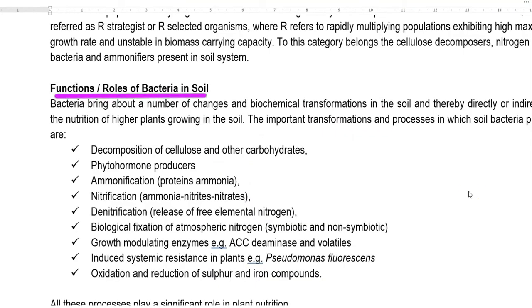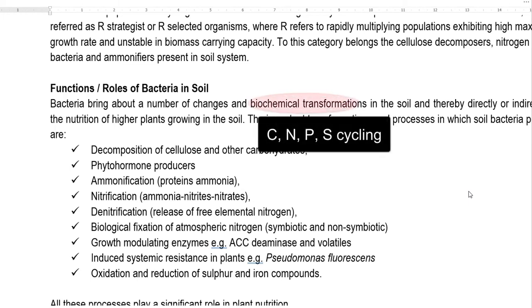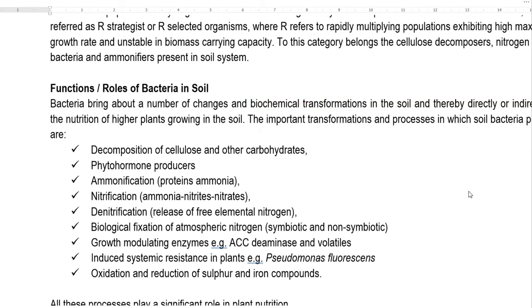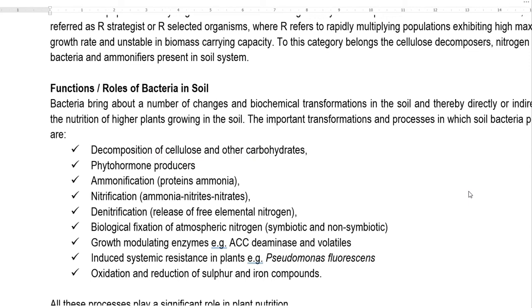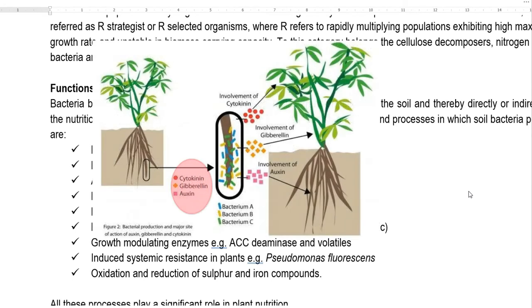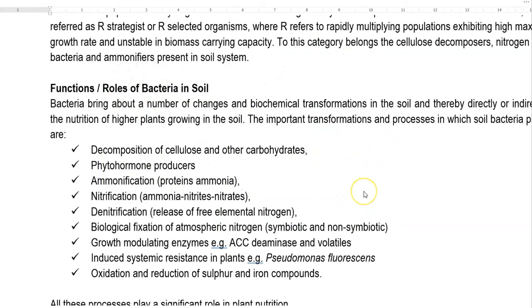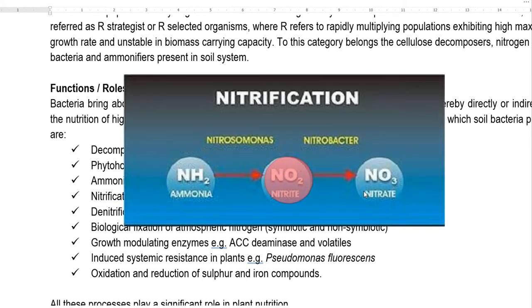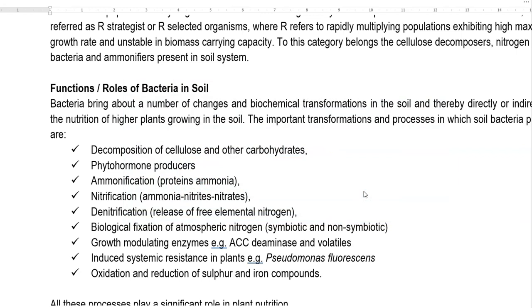The last part of this lecture is the functions and roles of bacteria in soil. The roles they perform in the soil influence the growth of the plant system. The different roles include biochemical transformation of various nutrients in the soil, decomposition of cellulose and other carbohydrates especially during the operation of the carbon cycle, and production of different kinds of phytohormones which can influence the growth of the plant system and thereby increase crop productivity. Another important role is ammonification — production of ammonia from proteins — and nitrification, where ammonia is converted into nitrites and then to nitrates by bacteria including Nitrosomonas and Nitrobacter.